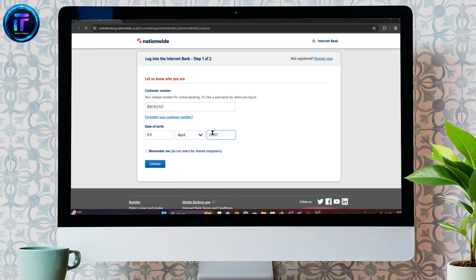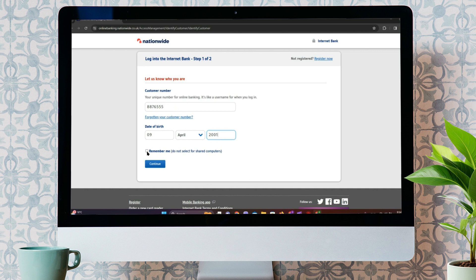Now, enter your date of birth. If you want your customer number to be remembered even after you get back, simply tick mark and click on Remember Me.